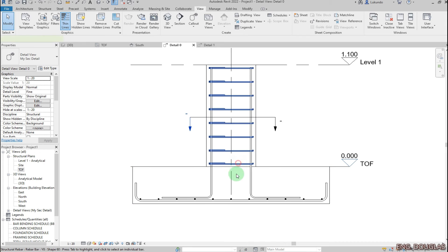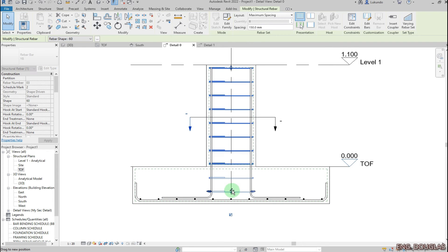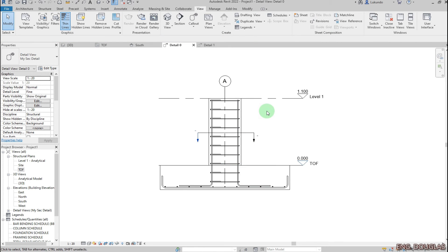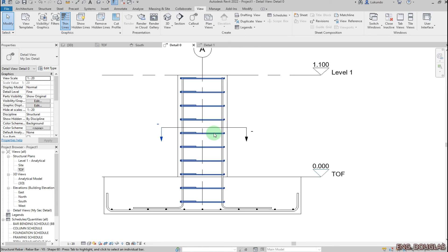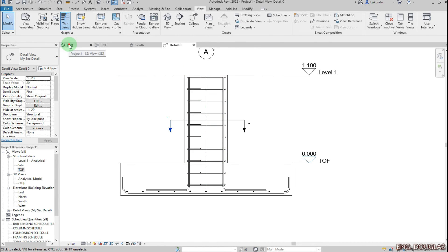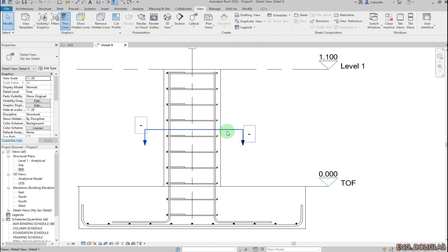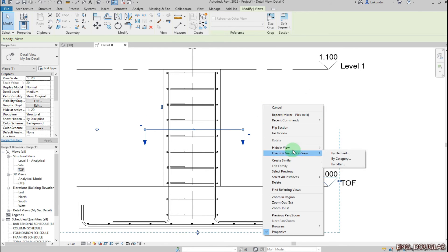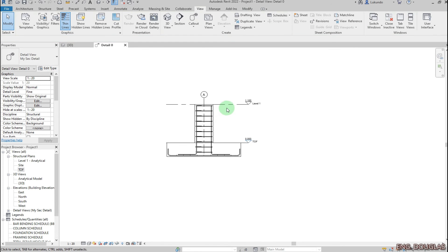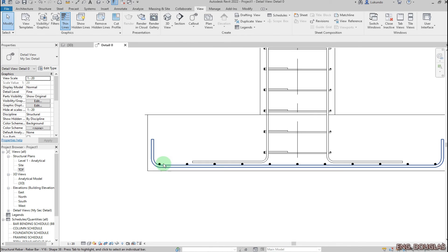If I want some links down there I can drag it. Let's now detail this one. I'm happy with what we're seeing. I'm not going to detail the other view — I'll close it and detail this one. You can see the 3D view there. I'll close this and hide that section — right-click, Hide in View, Elements.